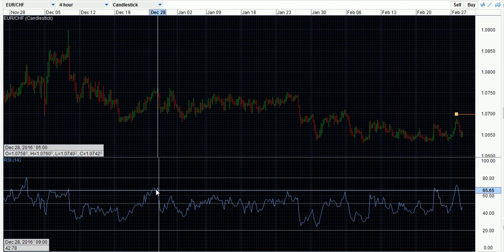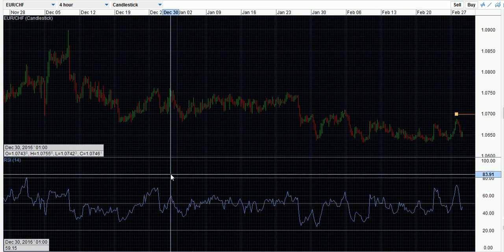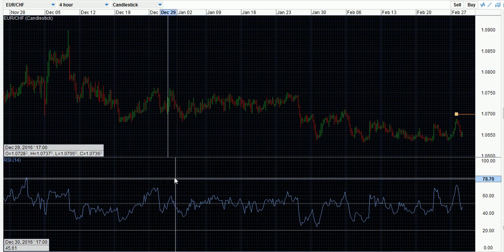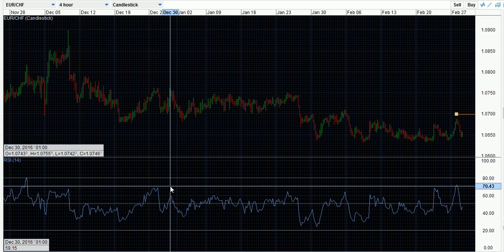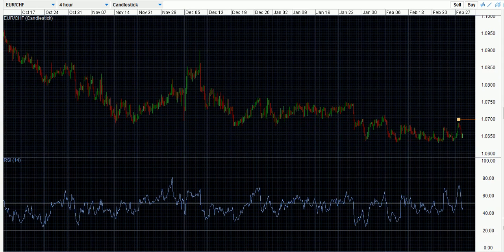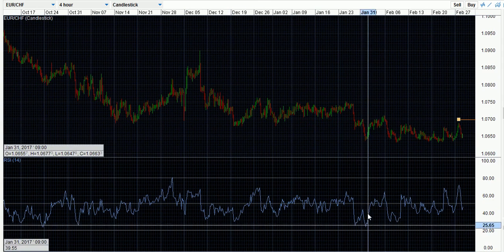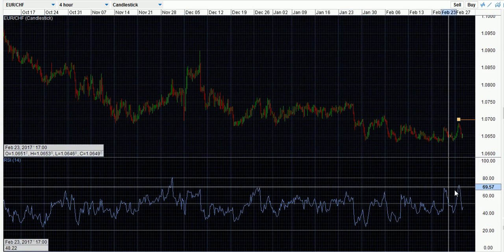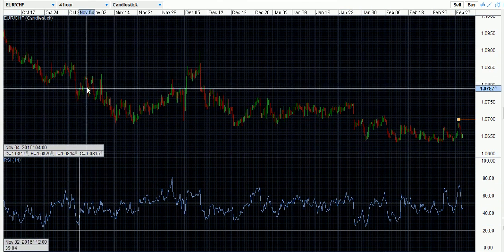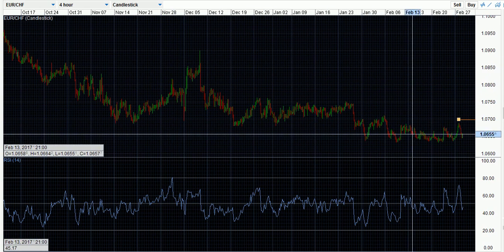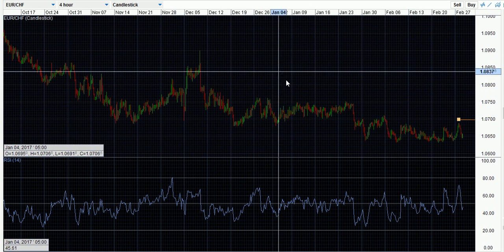This expands the RSI so that if the indicator does go above that level, you know it's a more extreme overbought situation — as opposed to leaving it at 70. You can make it more accurate by changing the settings, but as you can see, price hasn't really been in any extreme overbought or oversold conditions for quite a while, and that's represented in the candlestick chart anyway — it's consolidating as it moves down with no big moves up or down.